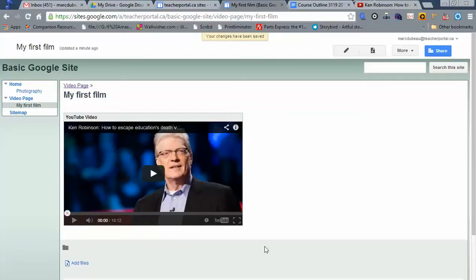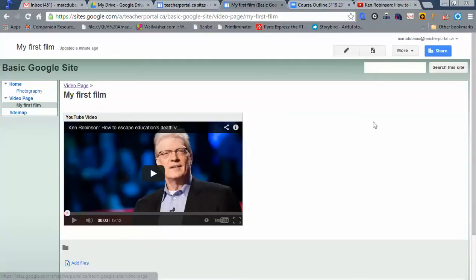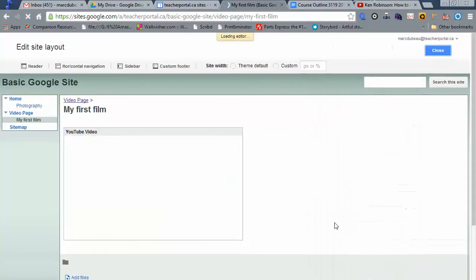Now I want to talk about the number one thing that confuses people who work with Google Sites, and it's the navigation. Right now it's set at automatic. If you decide to change this, how do you do it? Click on edit site layout.